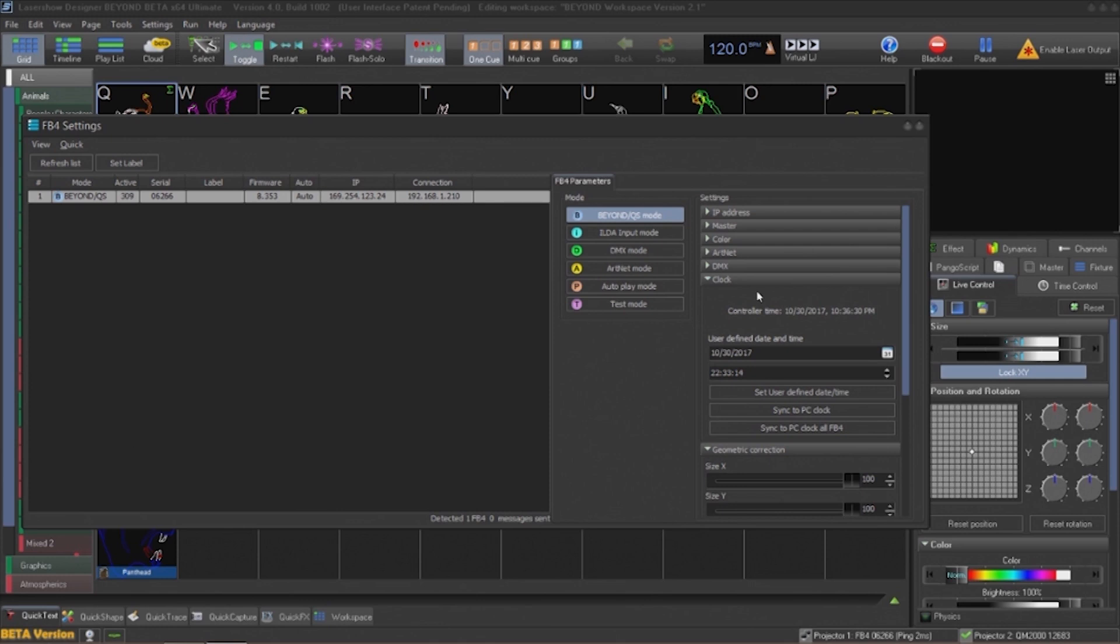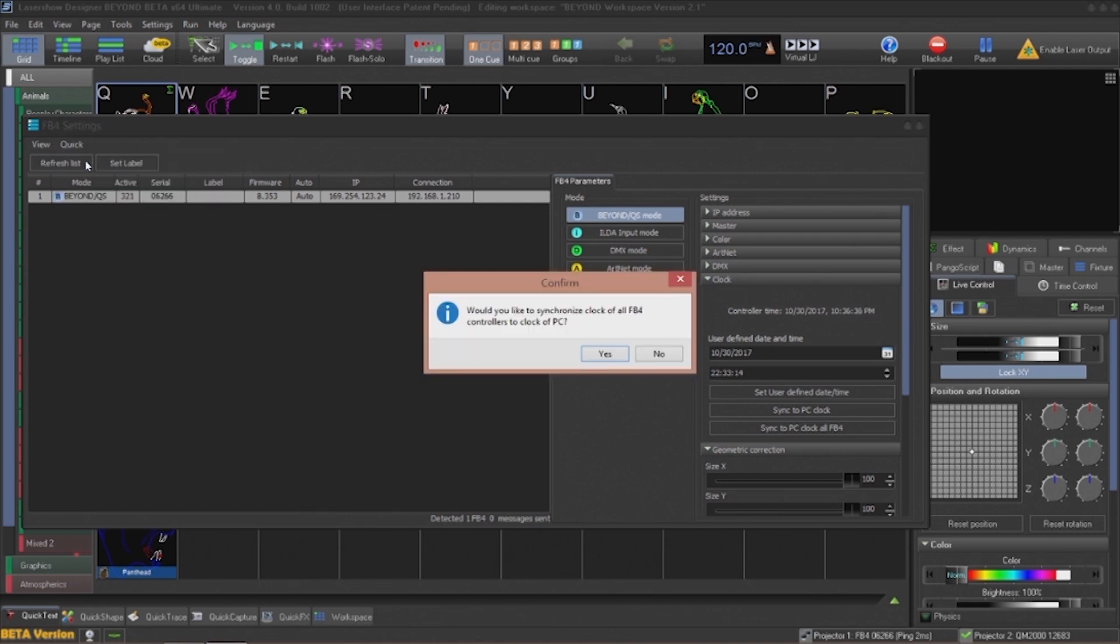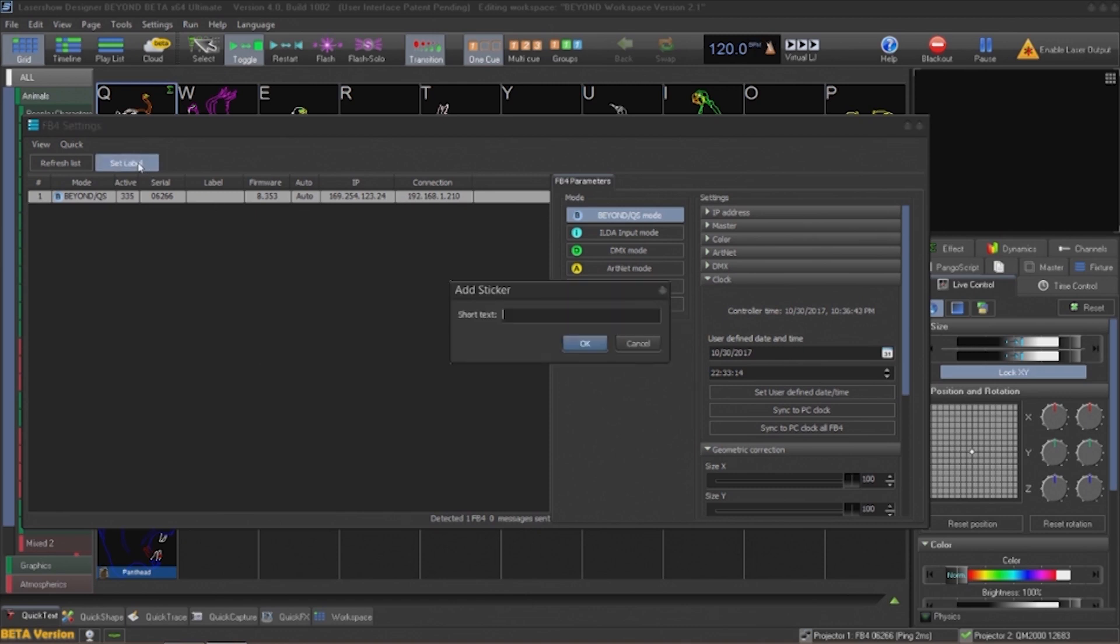To keep things in line, I will go ahead and click on Quick Settings and choose PC clock. At the dialog I will hit OK. This will synchronize all FB4s in the system to my PC. Next I want to go ahead and give my FB4 a unique name. I will click on the set label button and give my FB4 a unique name so that it's easy to work with in a list of FB4s.